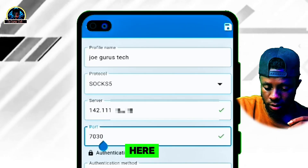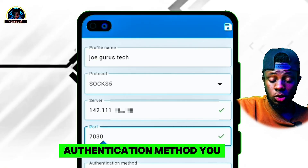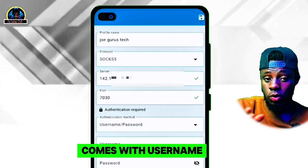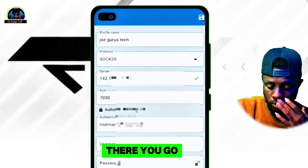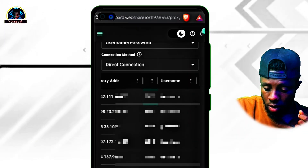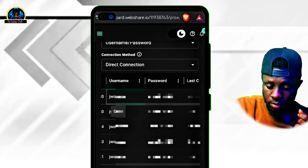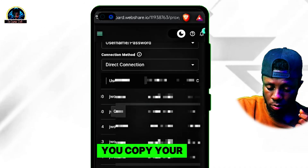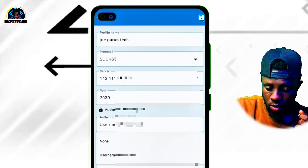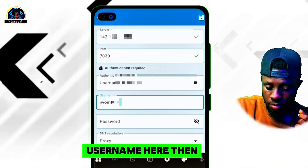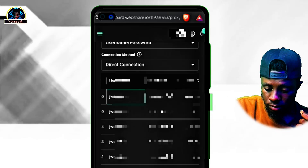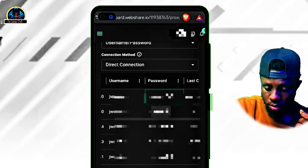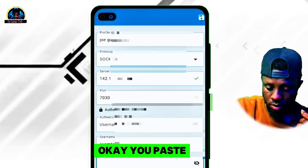Then you click on the authentication method. You have to select username and password because this account comes with a username and password. Go back, copy your username, go back, and paste the username here. Then go back, copy the password, and paste the password here.